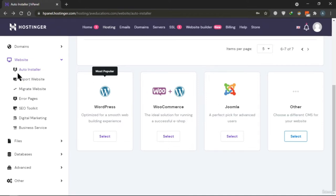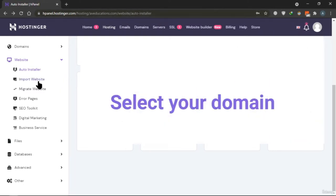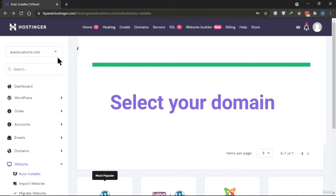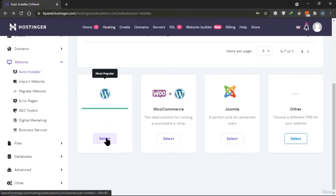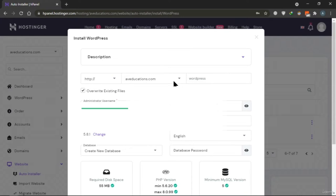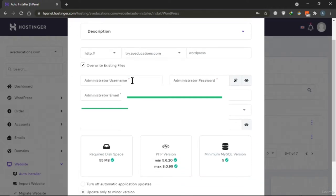In this lecture we are going to see how to install WordPress on our domain. First go to cPanel and select your domain. Then go to Website and click on Auto Installer. After going to Auto Installer, select WordPress. You'll be asked to enter your domain, password, email, and website title.